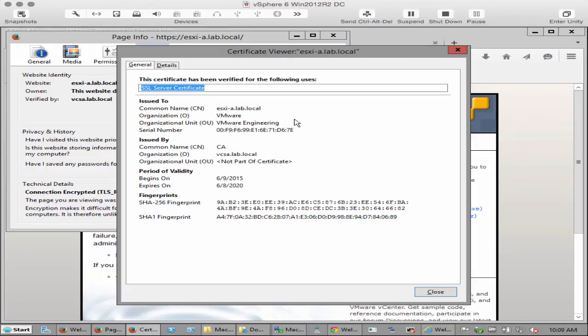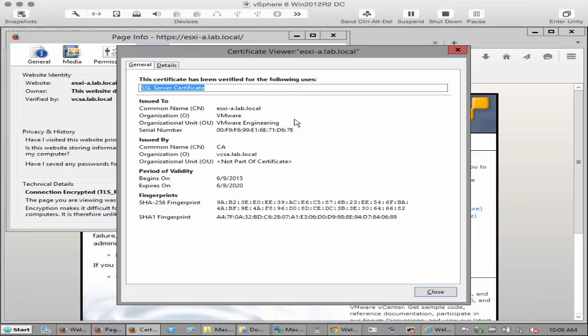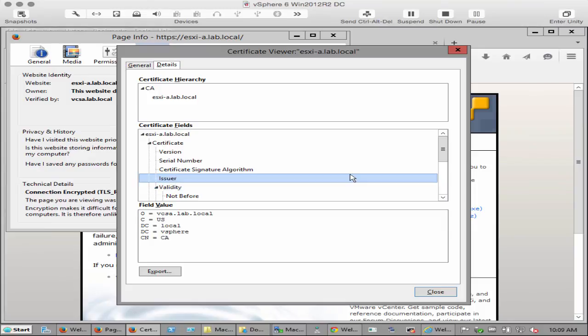Later in the demonstration we will renew the ESXi host certificate. Note the values of SHA1 thumbprint of the certificate. This will change when we renew. Your values in your environment will be different as each certificate is unique. Verify the issuer is VMCA. It should match the same values as we reviewed earlier.